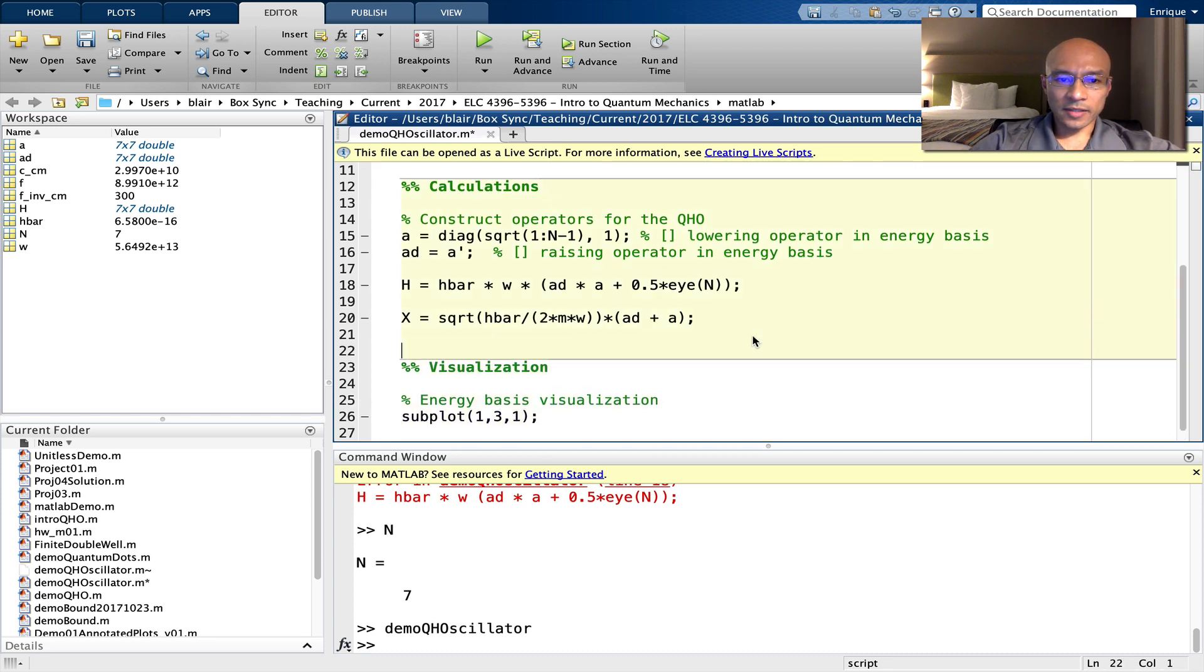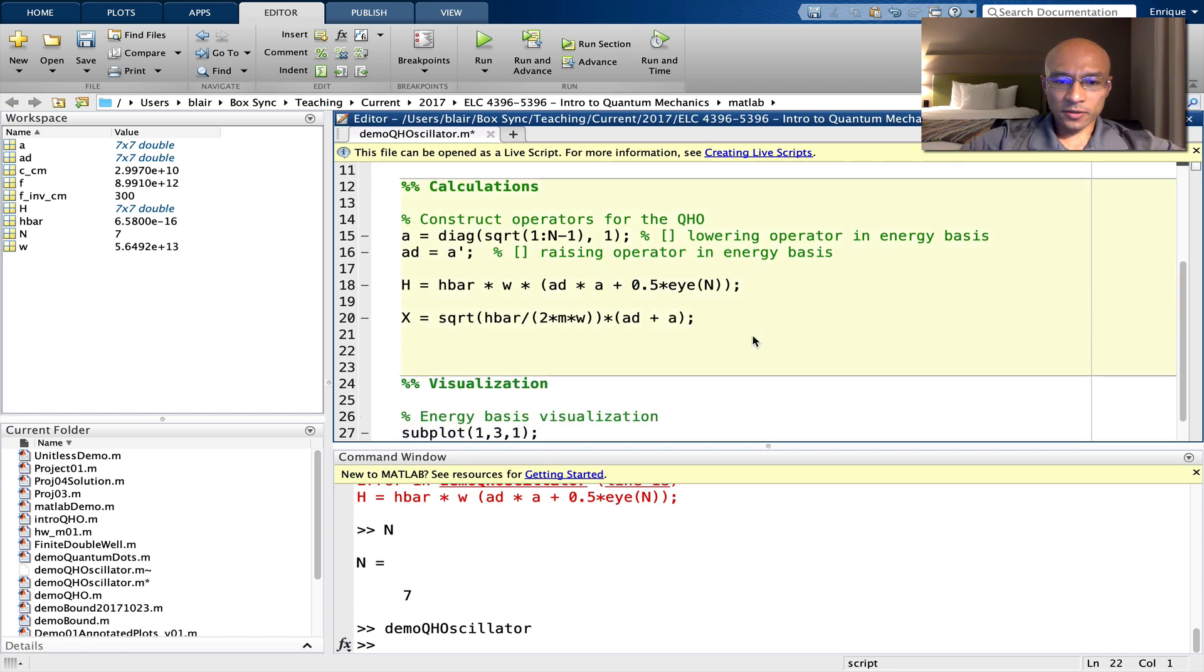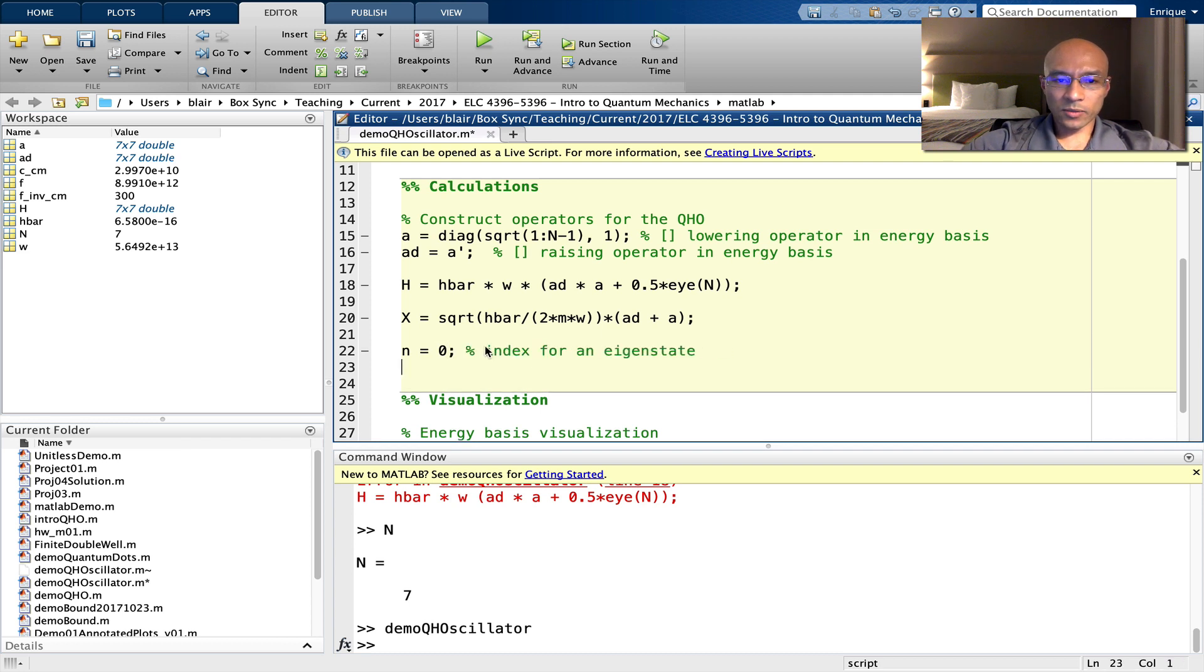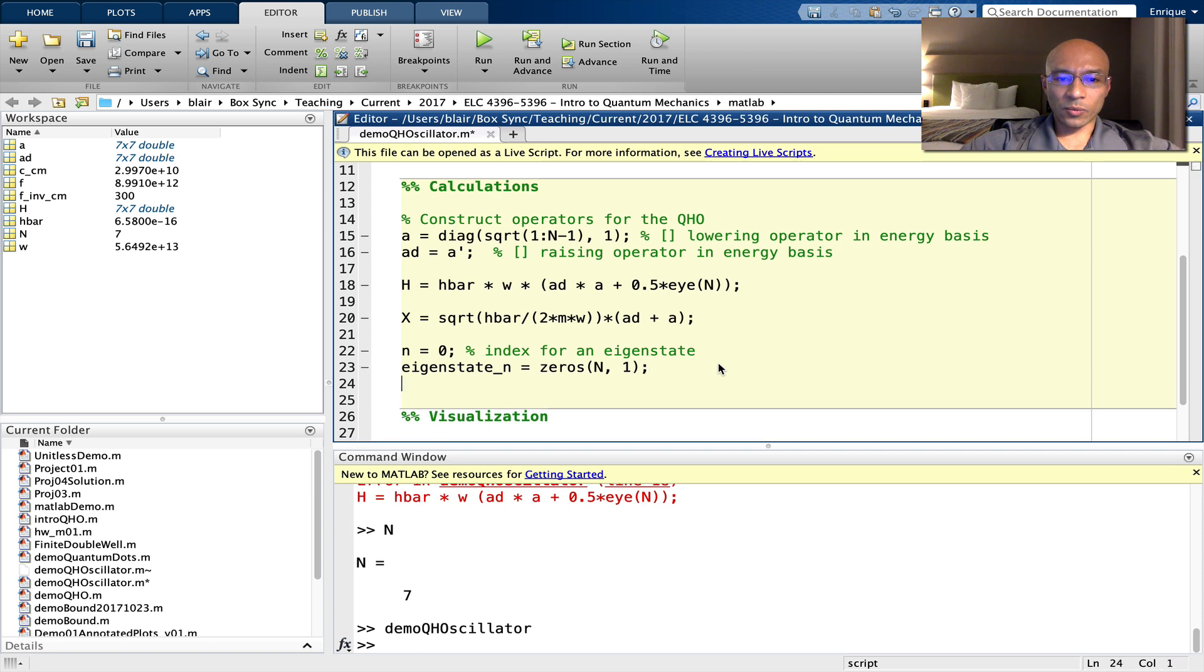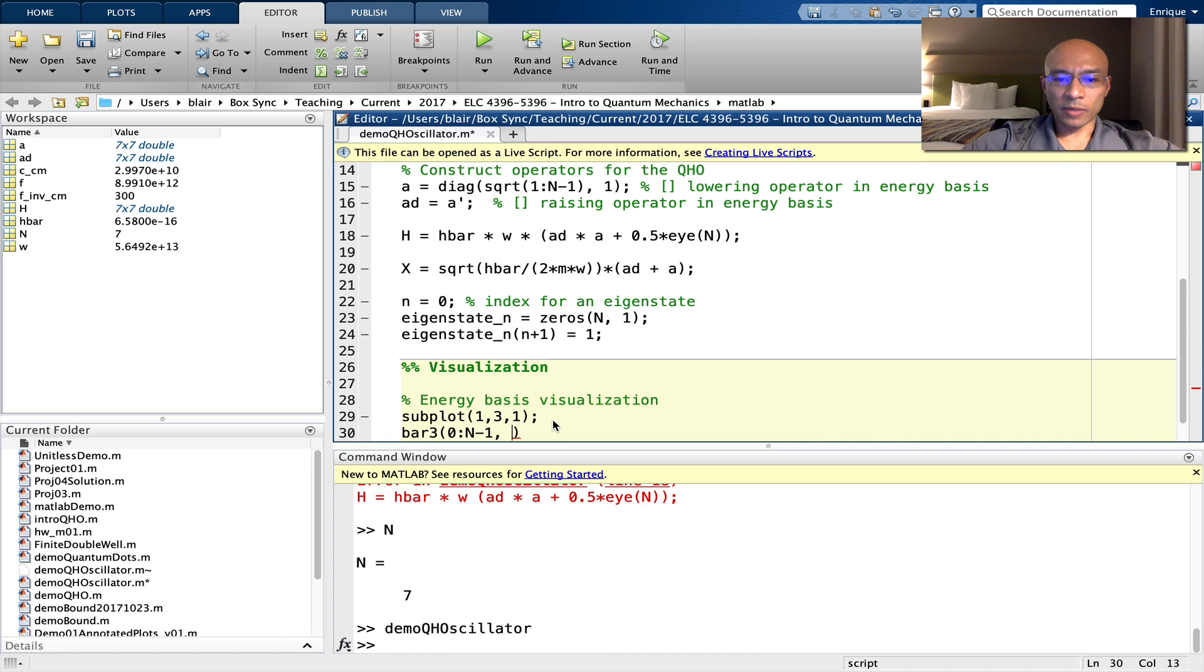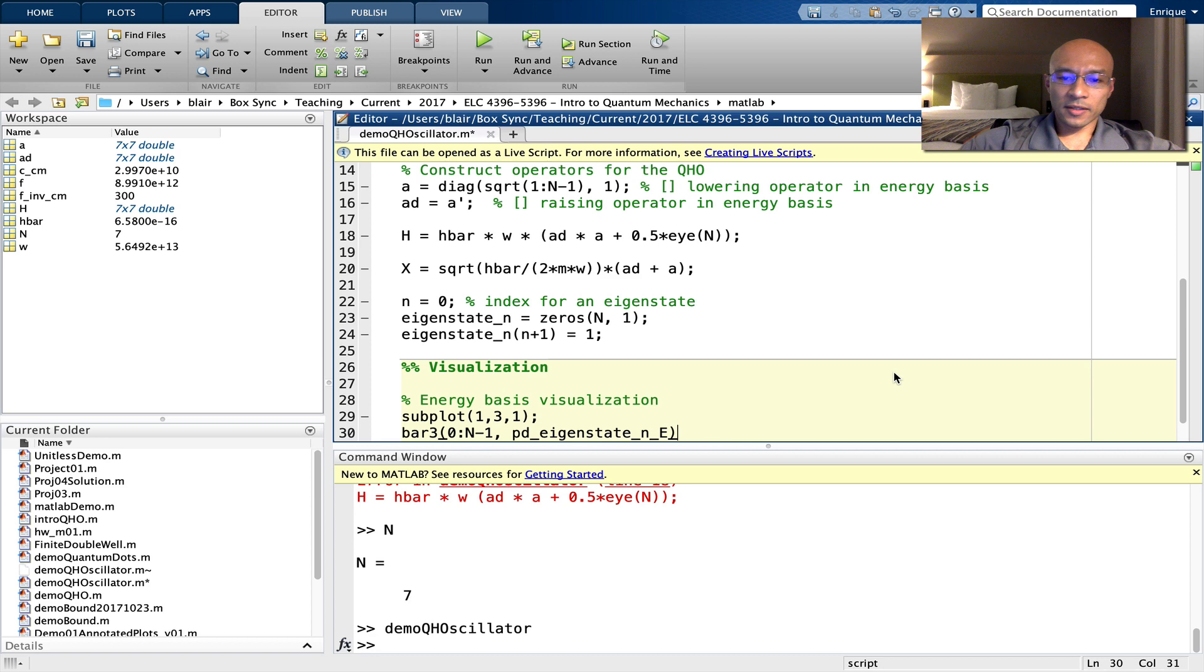Let's start off with an energy basis visualization. And so in the calculations, we're going to use little n to select an energy eigenstate. Let's start off with zero for the ground state. And then we'll just construct a vector here. It's a column vector, at this point all zeros, but we're going to put in a one for the n plus one position here. So to visualize, we'll use the bar H for horizontal bars. We'll put in a probability distribution.